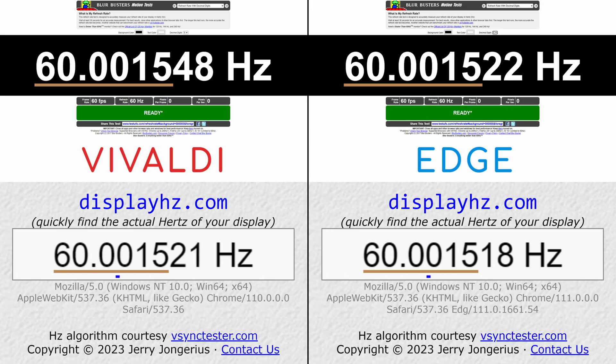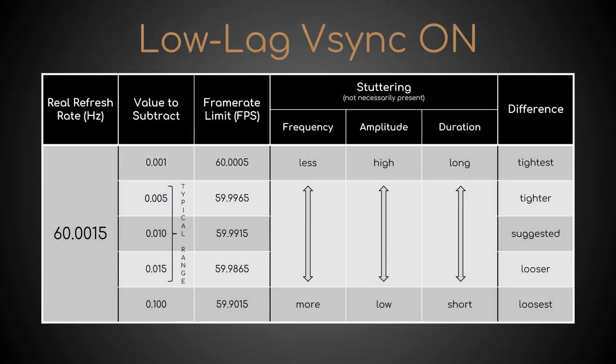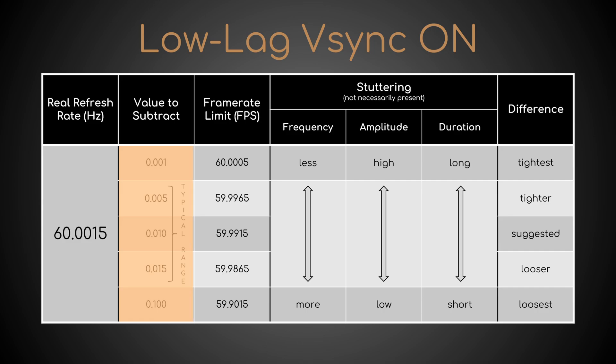The second step is to compute some differences. From your refresh rate, subtract these 5 values. What you'll get are 5 alternative framerate limits to type into the corresponding box of RTSS.